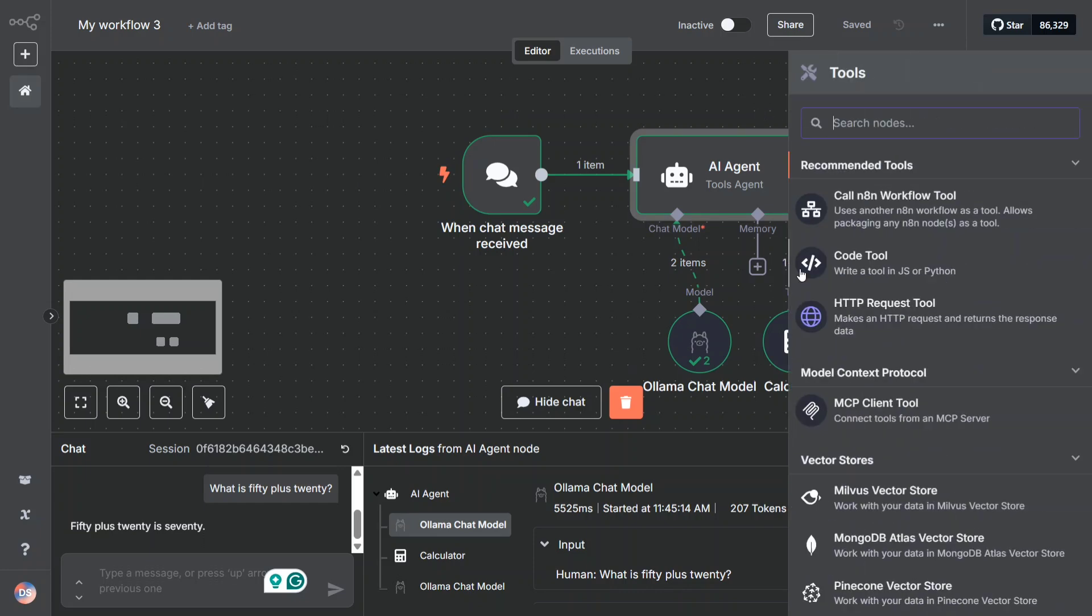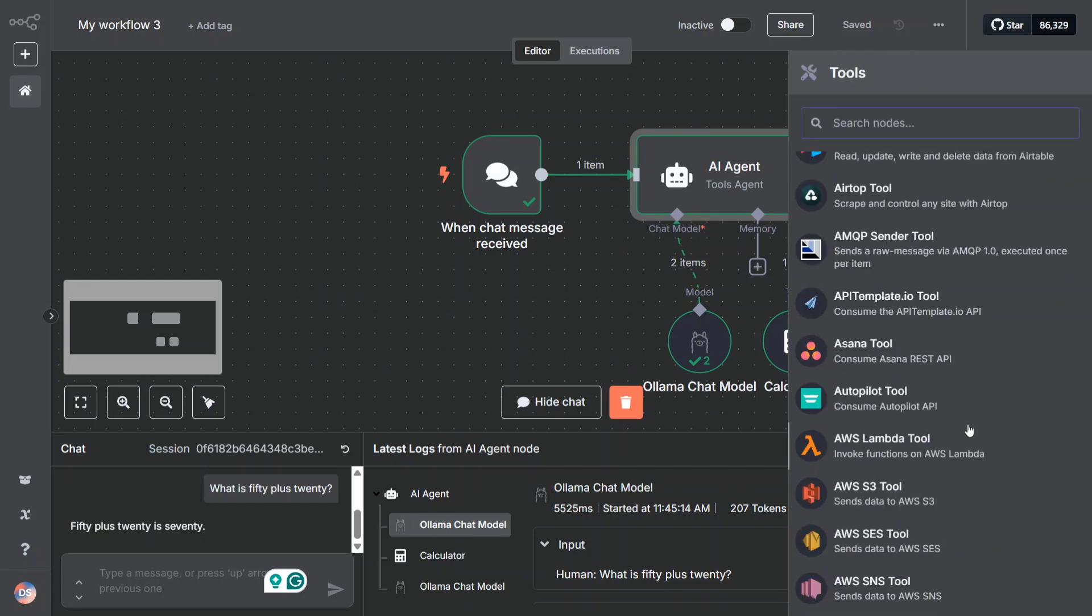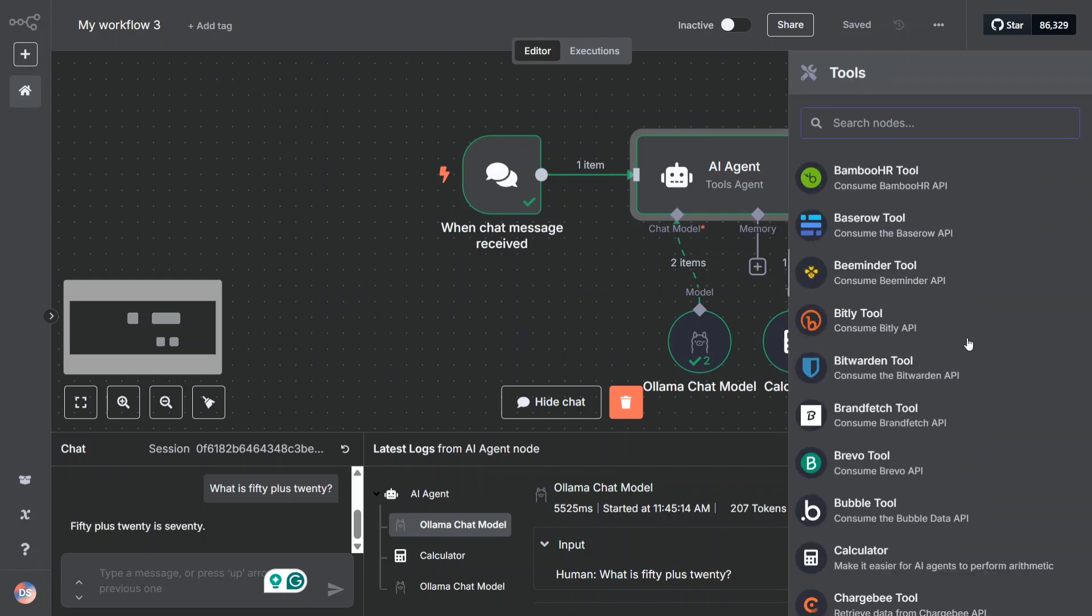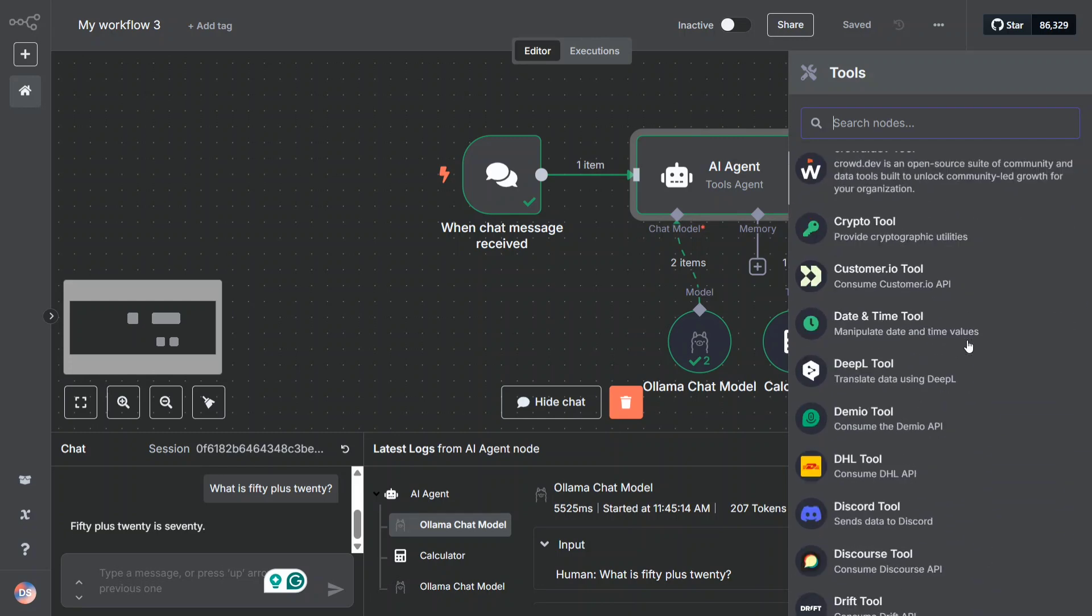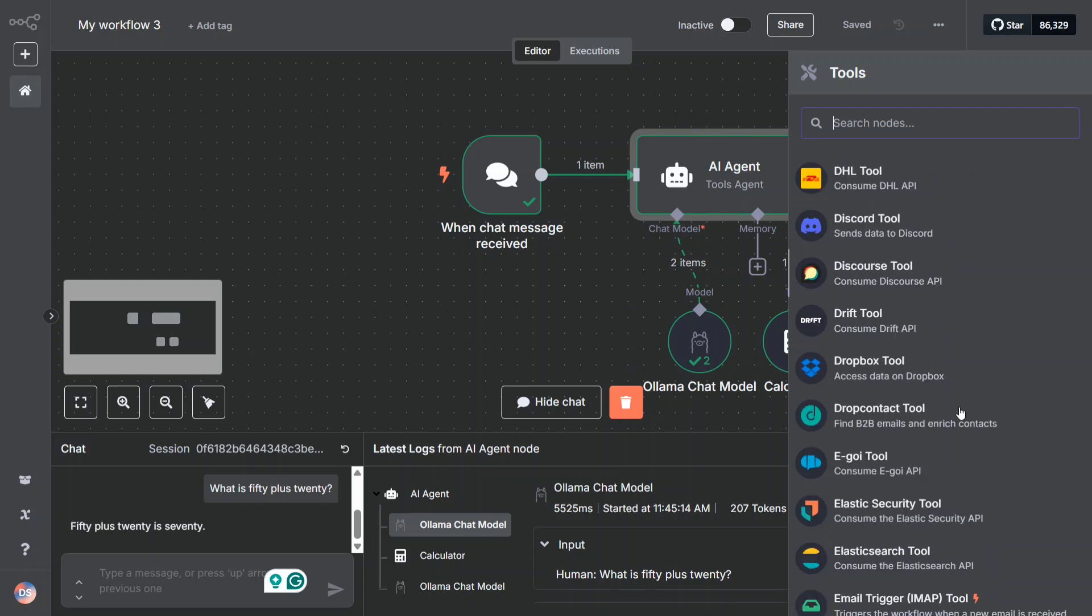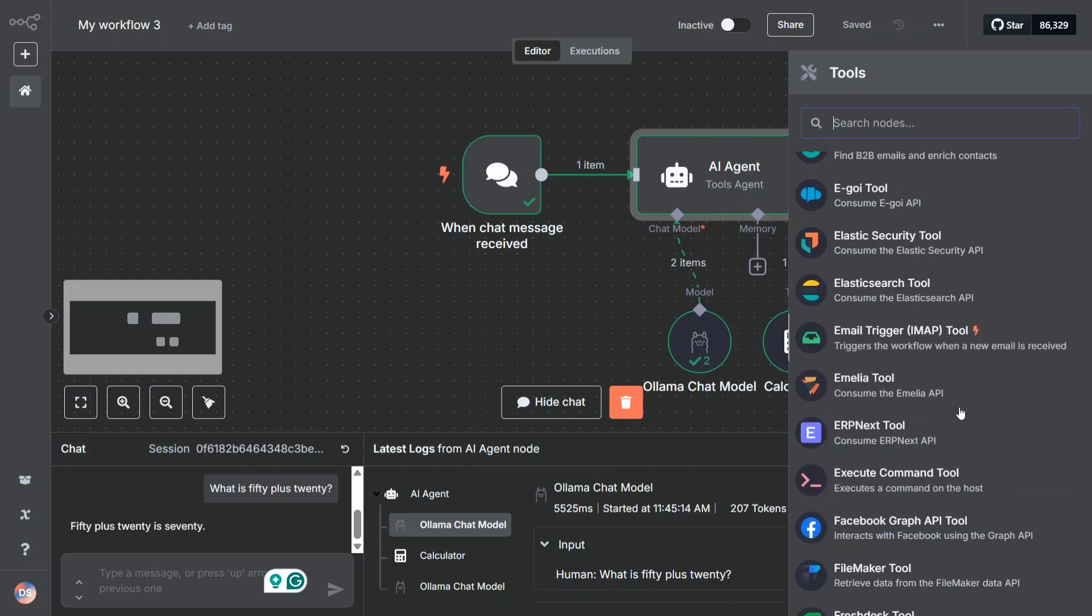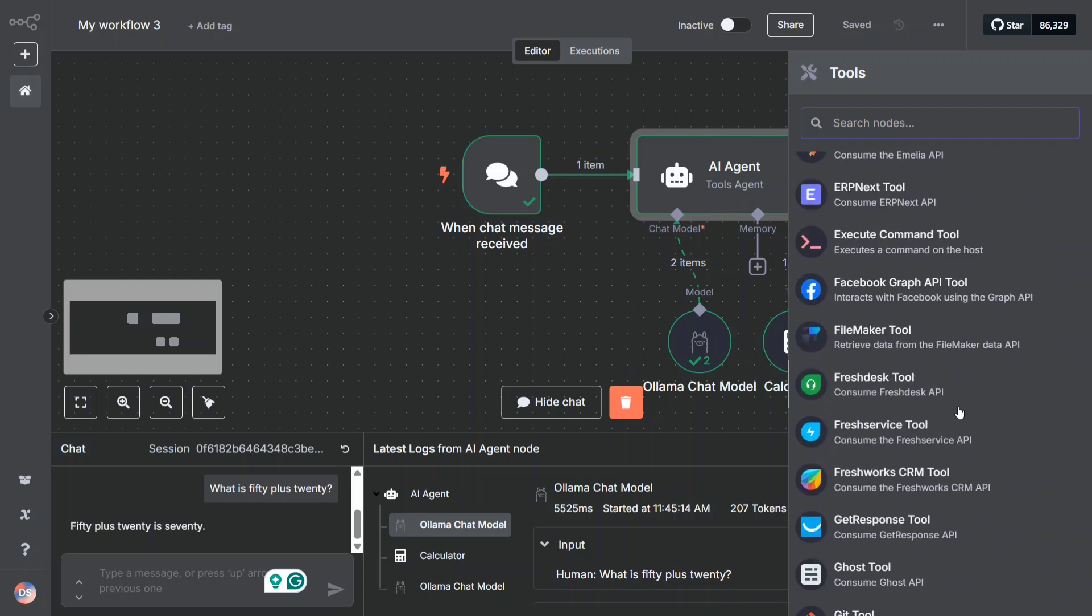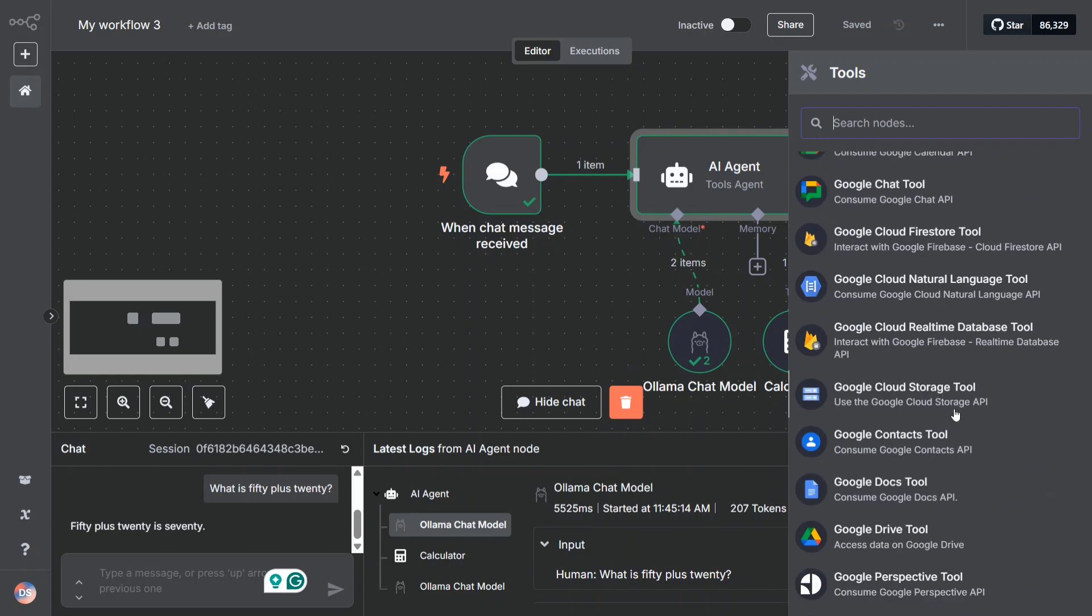You can add multiple tools here also. Just click here. You can look for any other app that you feel you want to connect with. Manipulate date and time values, DHL, Discord tools are present - many tools are present here as you can see. Let me choose something interesting.